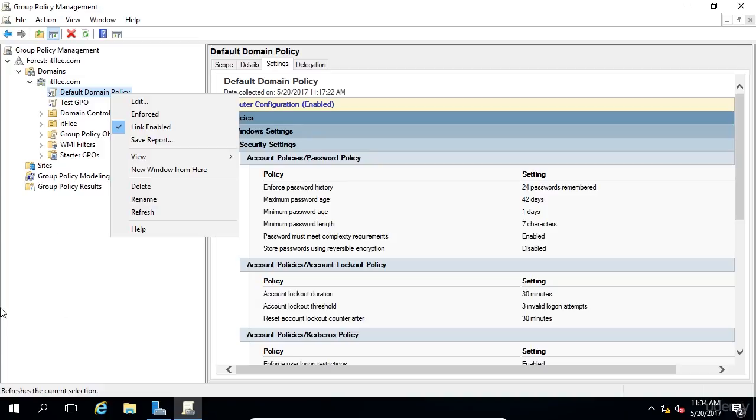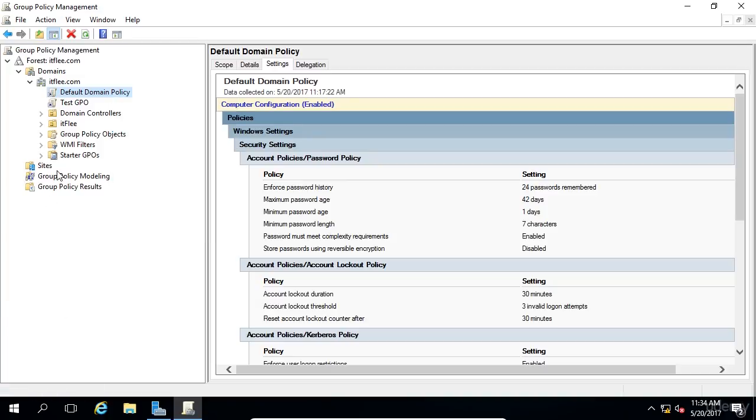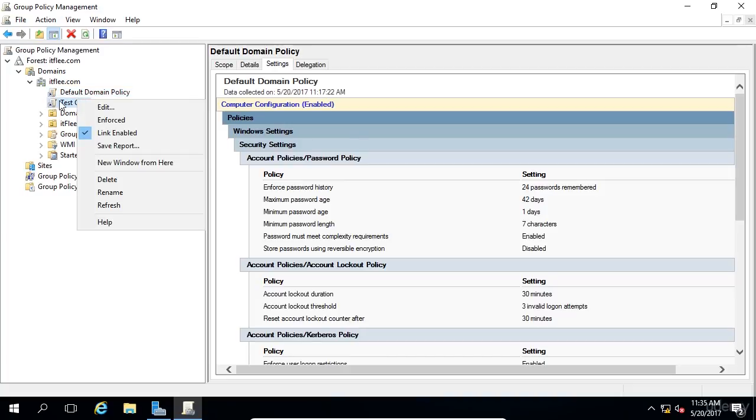Okay, so now you understand how to link GPOs, delete links, create them. Let's learn more about the settings that are inside of a GPO. Let's right-click on our Test GPO and choose Edit.